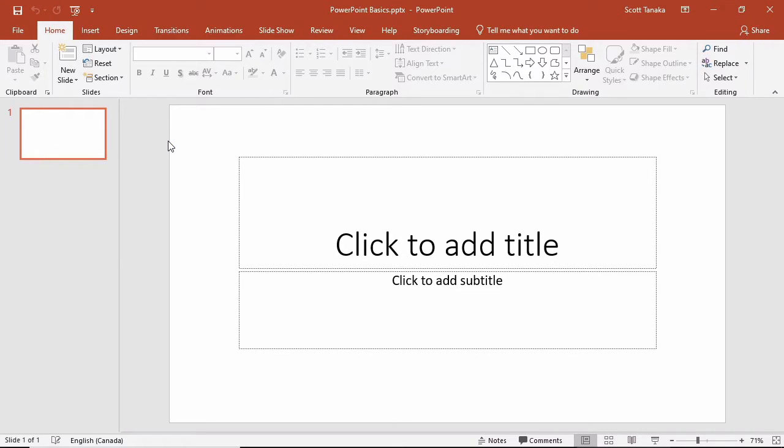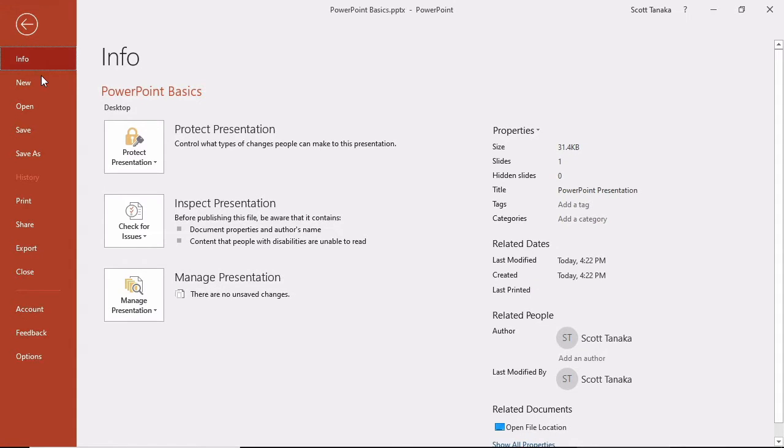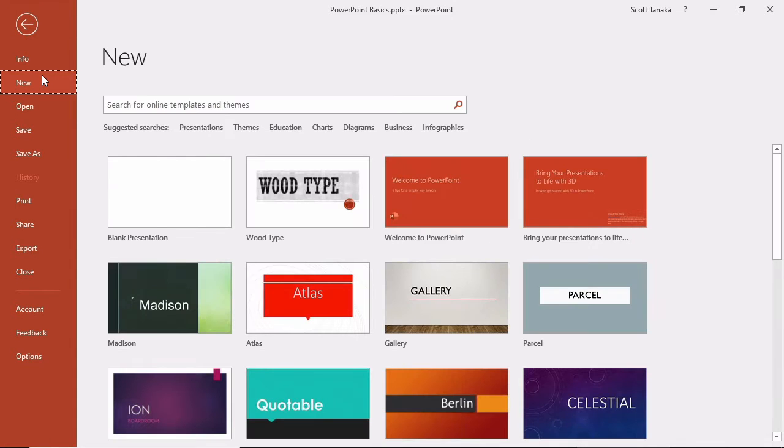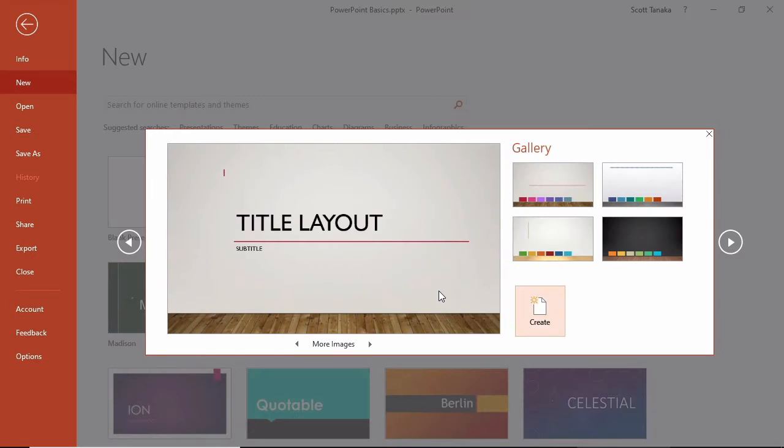To start from a template, go to File, New, and select a template. Then click on Create.